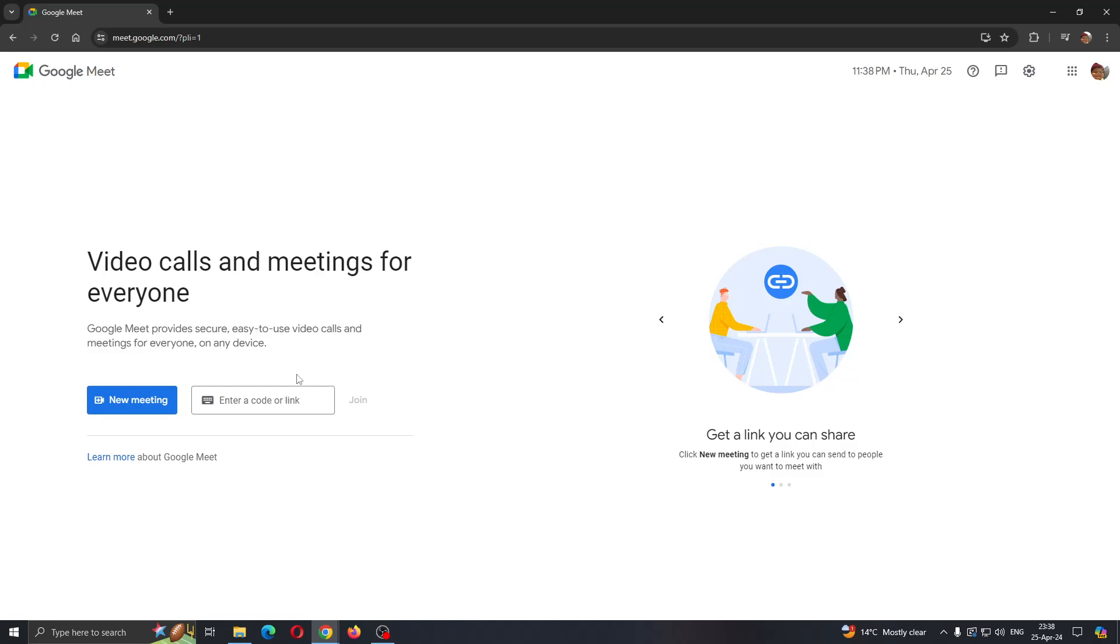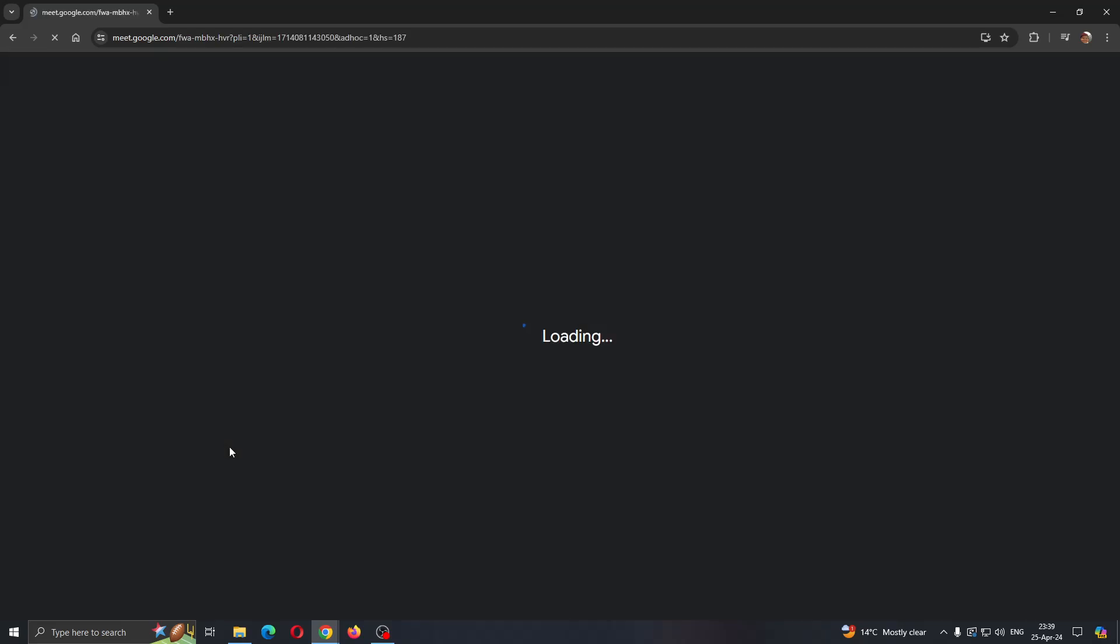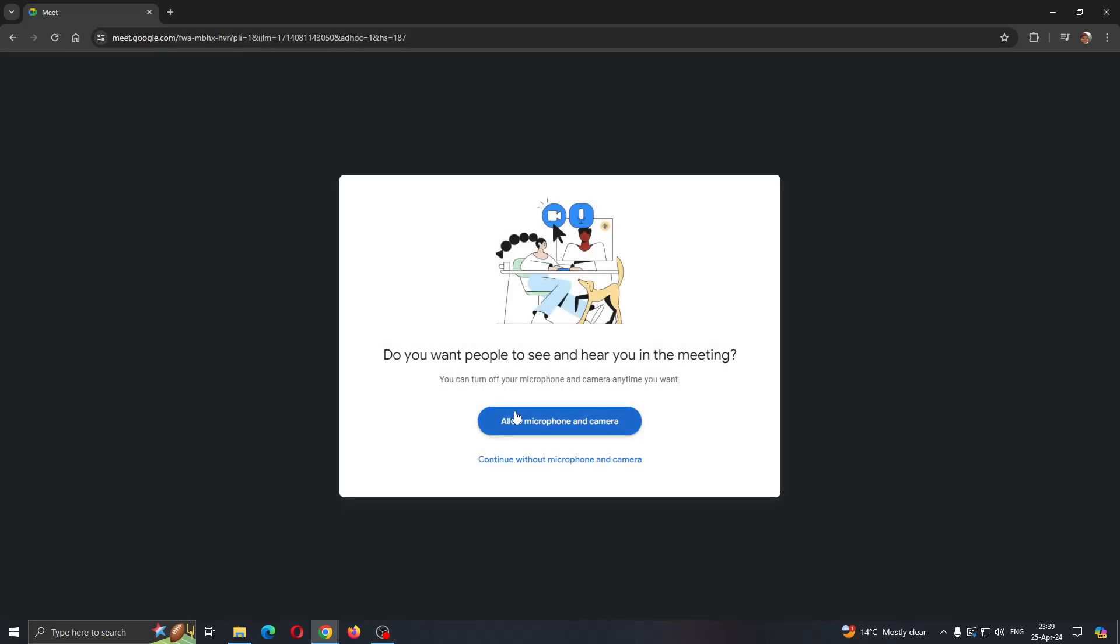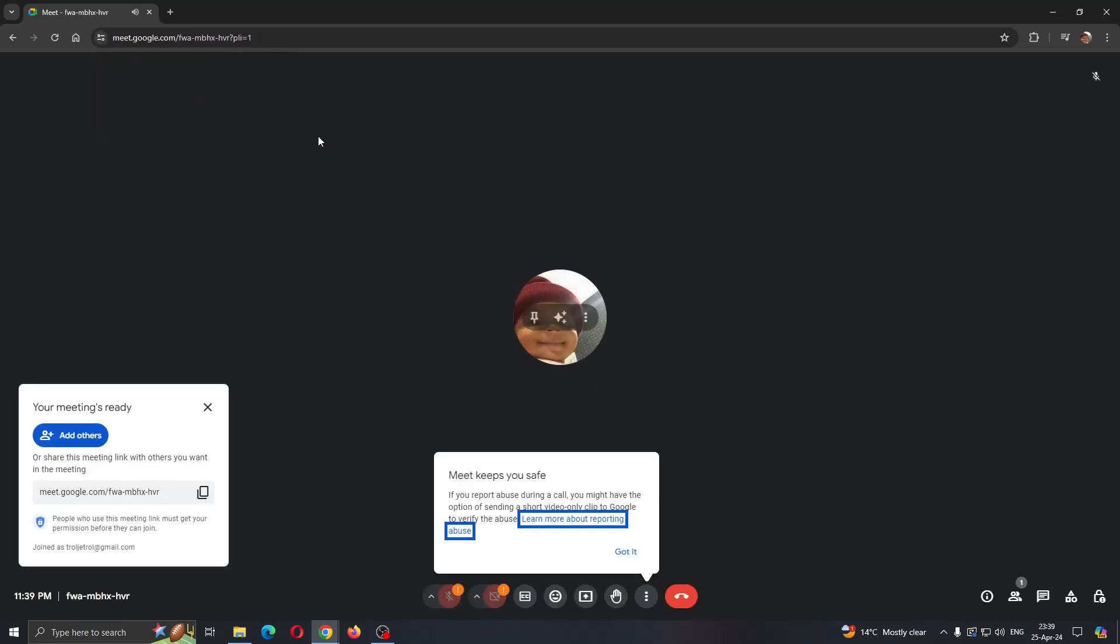The first thing we need to do is join the meeting where we want to change our background. You can either join one right here, I'm going to create a new meeting by clicking new meeting and then start an instant meeting. After clicking on that, we can select if we want to allow microphone and camera. You want to select allow, but I'm going to deny it because I do not need it.